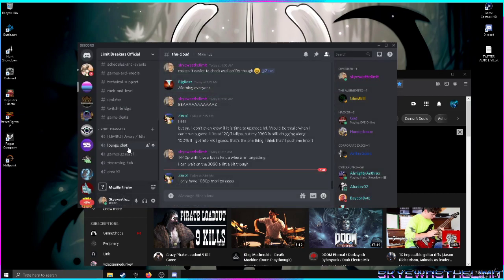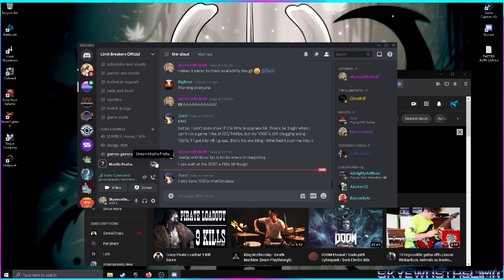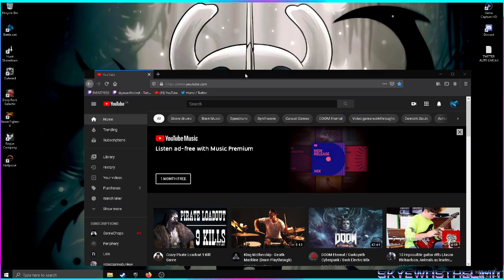If you're in a voice channel, go in here and immediately it'll have an option to stream Mozilla Firefox. That's all there is to it. Have fun!